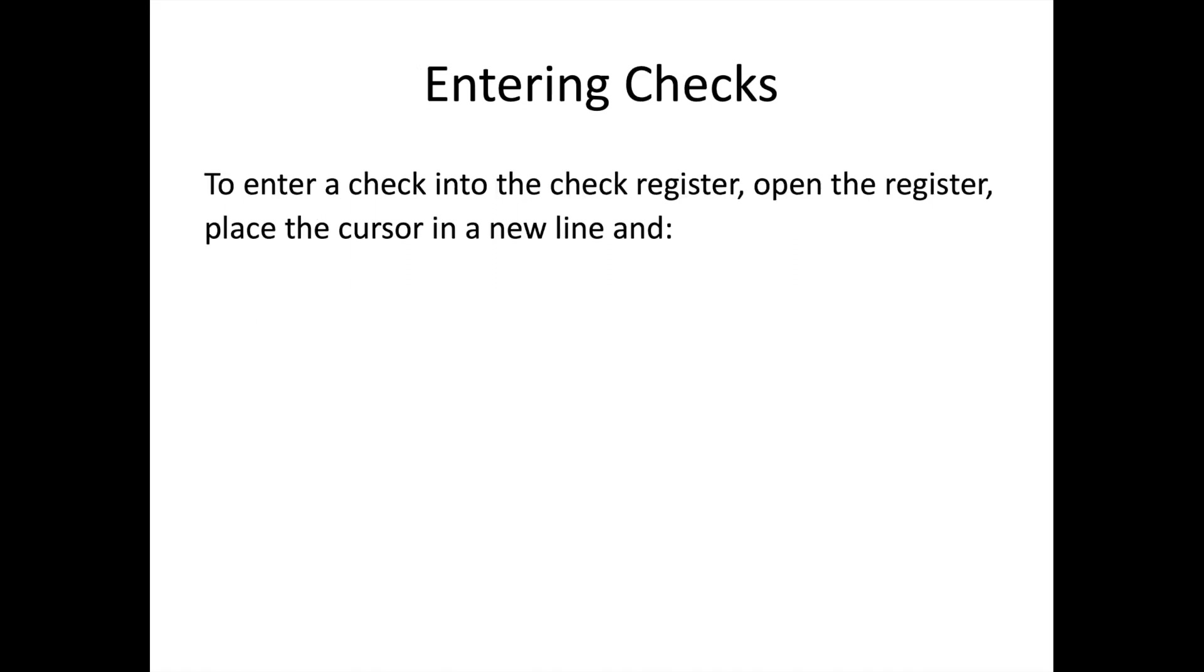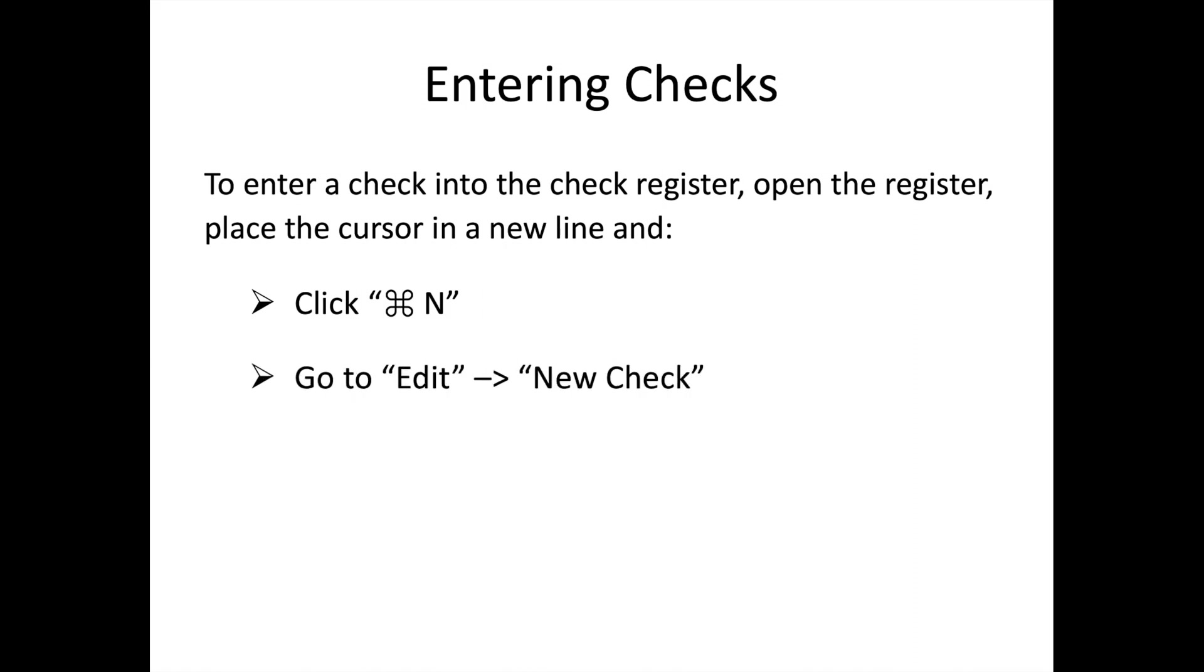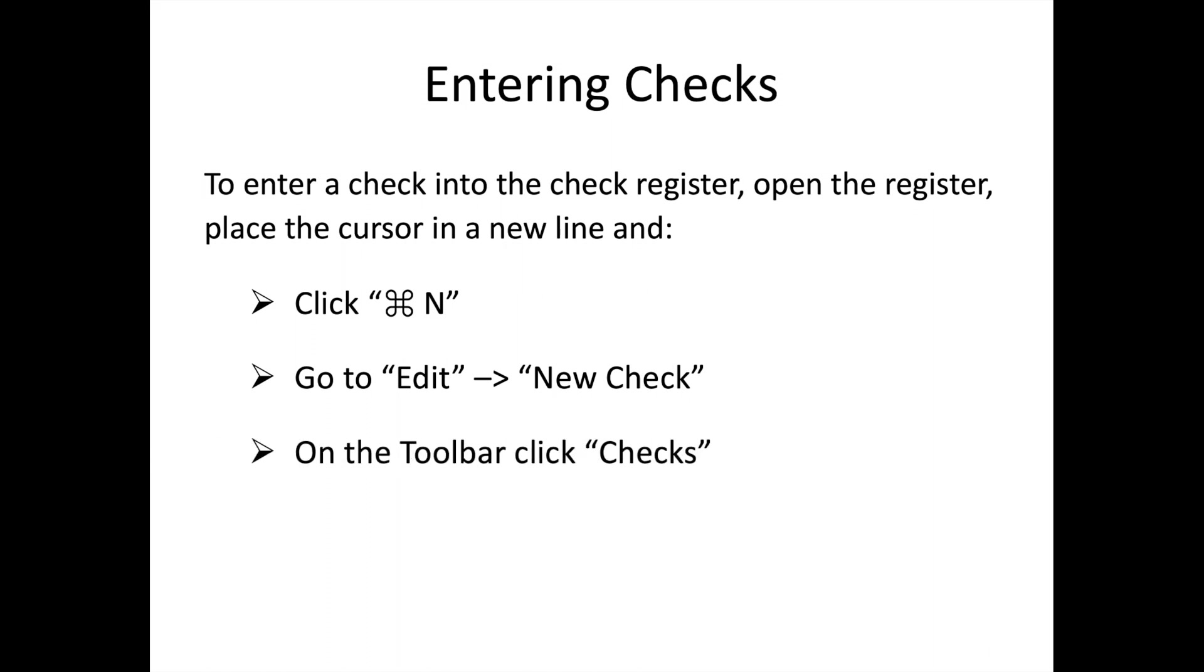Let's talk first about checks. There are many ways to enter a new check into your check register. First open the register you want to use, then place the cursor in a new line. You can click Command N to open a new check window, go to the menu bar and select edit new check, click checks on the toolbar, or place the cursor into a new empty line and click splits.